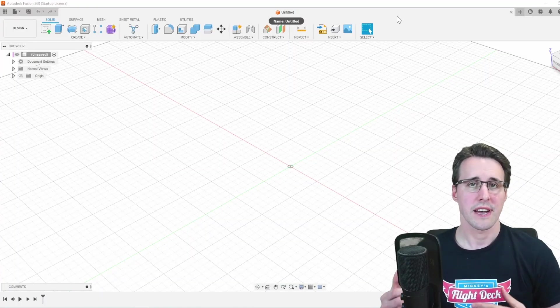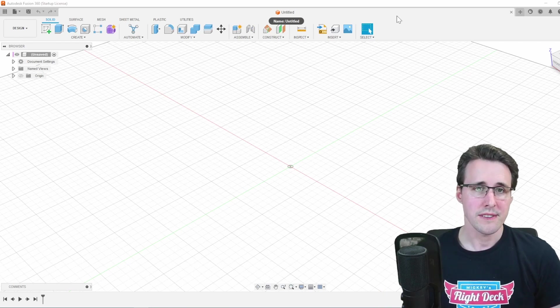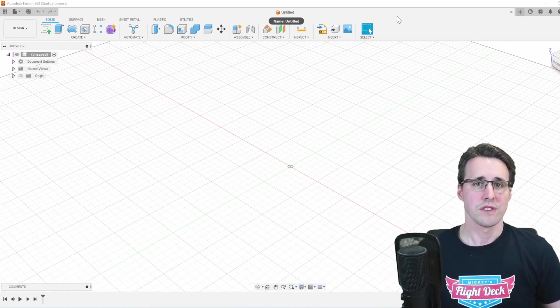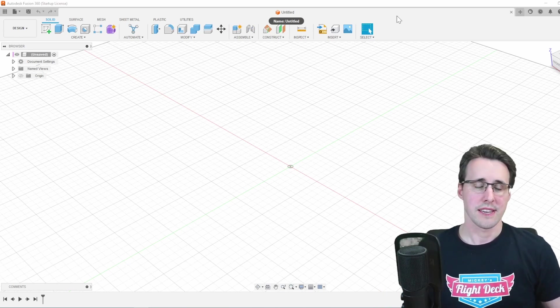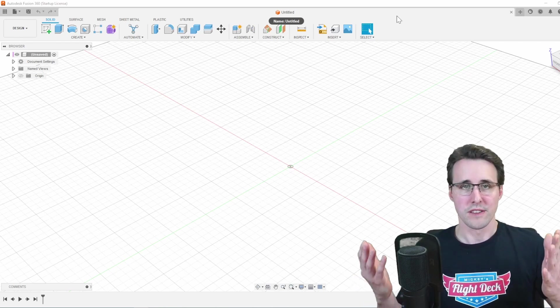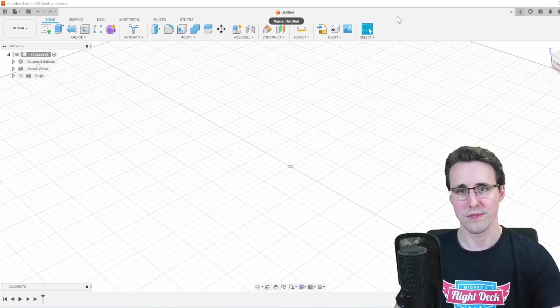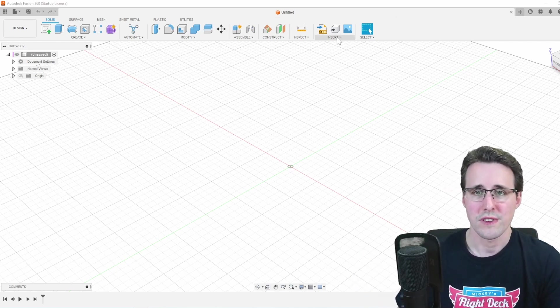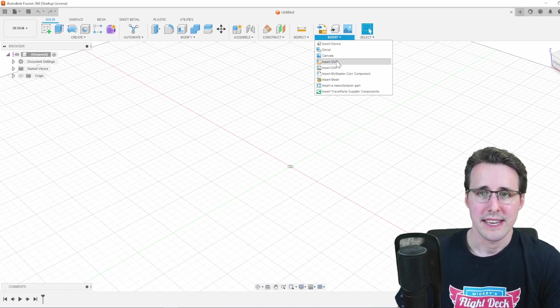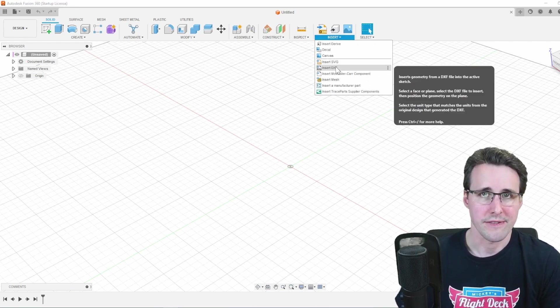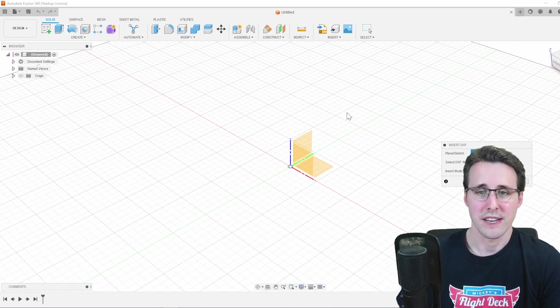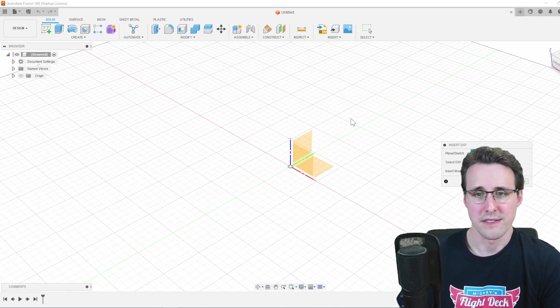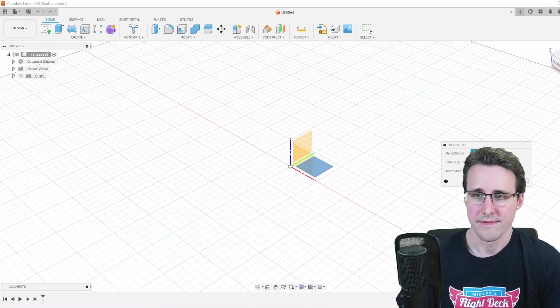For this method, I'm using Fusion 360. You can use any other program that can do this. Again, you should know the software you are using. In Fusion, I'm going to insert and insert the DXF file. I'm selecting the plane where this file will be placed and then select my file.